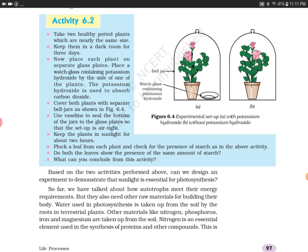Let's start with Activity 6.2. Take two healthy potted plants which are nearly the same size, as you can see in Figure 6.4, where plant A and plant B are the same size. Keep them in a dark room for 3 days.